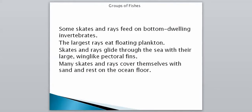The other main members of this group are skates and rays, such as stingrays and manta rays. They feed on bottom-dwelling invertebrates, though the largest rays just eat floating plankton — some of the biggest animals in the ocean eat the tiniest animals. They glide through the sea with large wing-like pectoral fins, and cover themselves with sand to rest on the ocean floor.